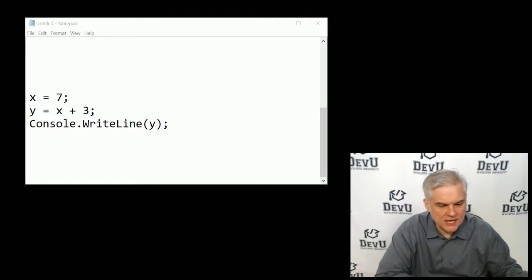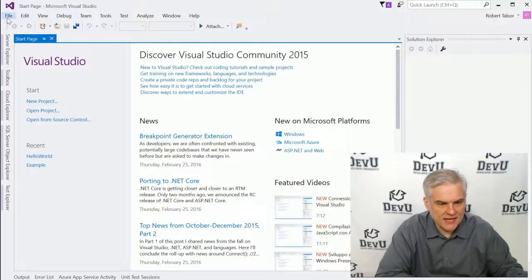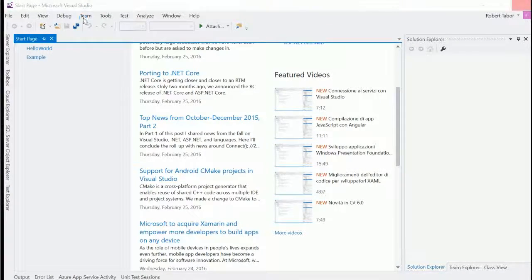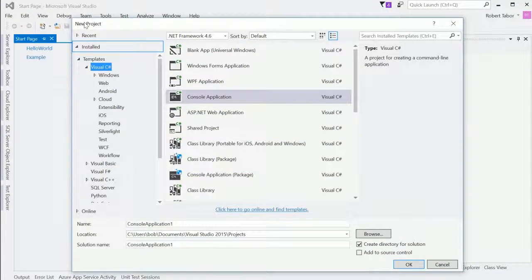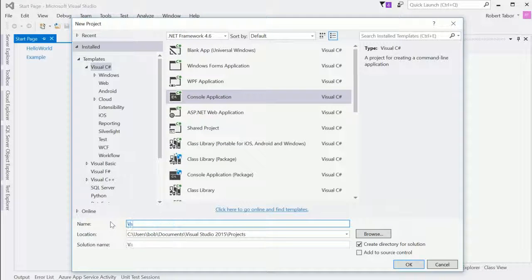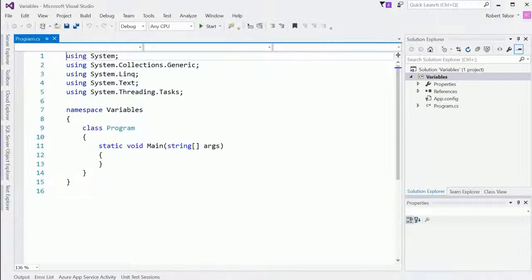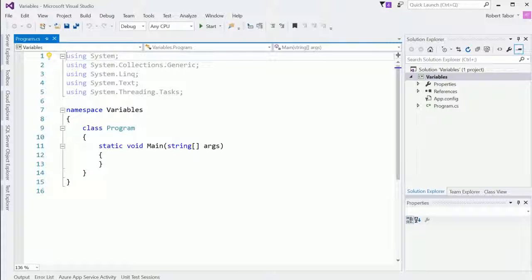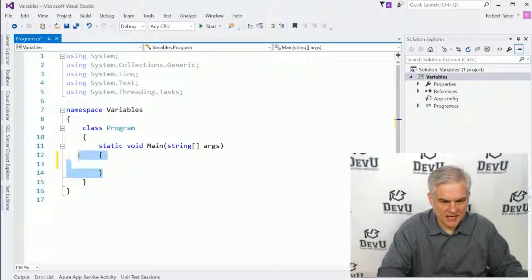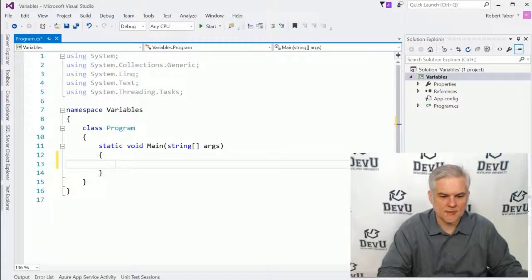To get started, we want to create a new project. I'll go to File, New Project. In the New Project dialog, make sure we select the console application project template. We're going to rename this project 'variables' and then click OK. Visual Studio goes to work, uses that template, and creates a new solution with a project. Here we are back in our familiar program.cs, and we want to work inside of our static void main, in between the opening and closing curly brace, just like we learned in our previous lesson.